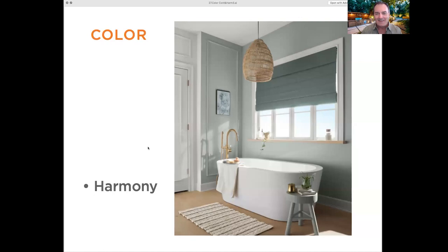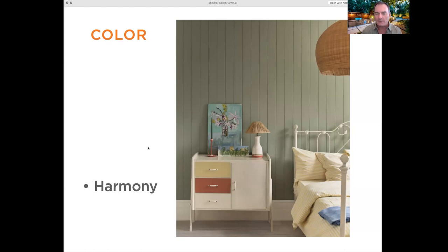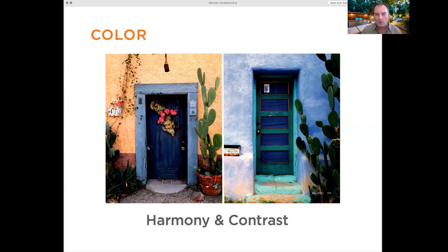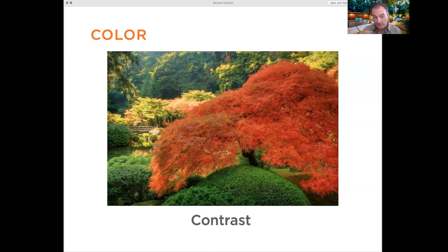Here's another harmony example — sage green with light earthy tones in a bedroom. You want it to be calming, and that's the emotional response. Now combining harmony and contrast: harmonious colors are called analogous — green and blue are close on the color wheel, so they feel harmonious. Move to complementary colors like blue and yellow, or purple and yellow, and you get high contrast — the door stands out strongly from the wall. These choices evoke specific emotional responses.